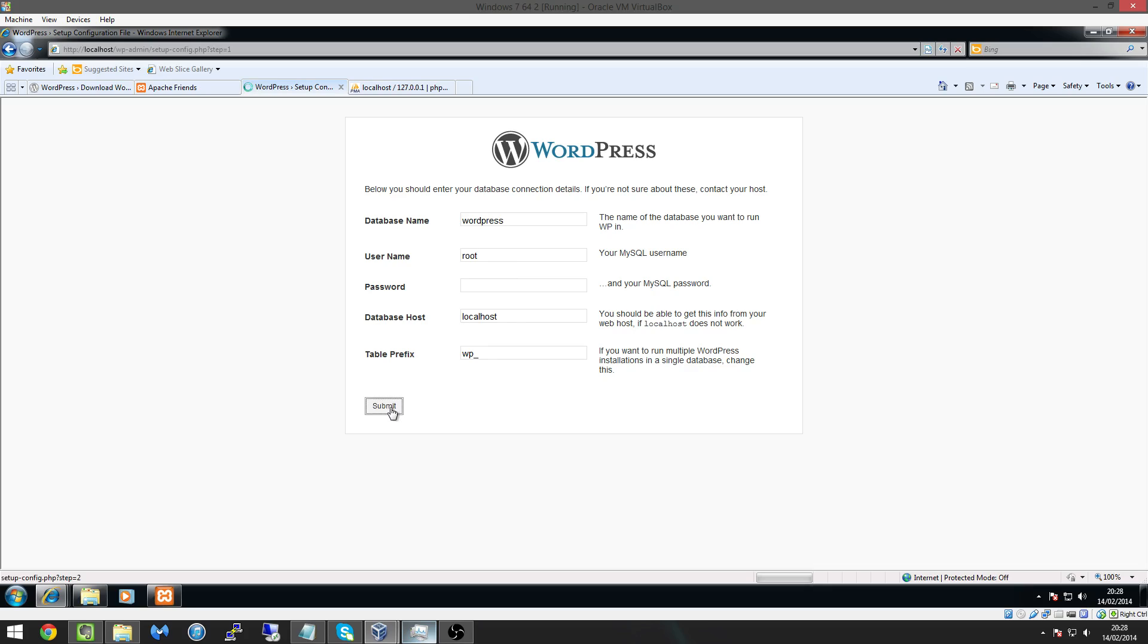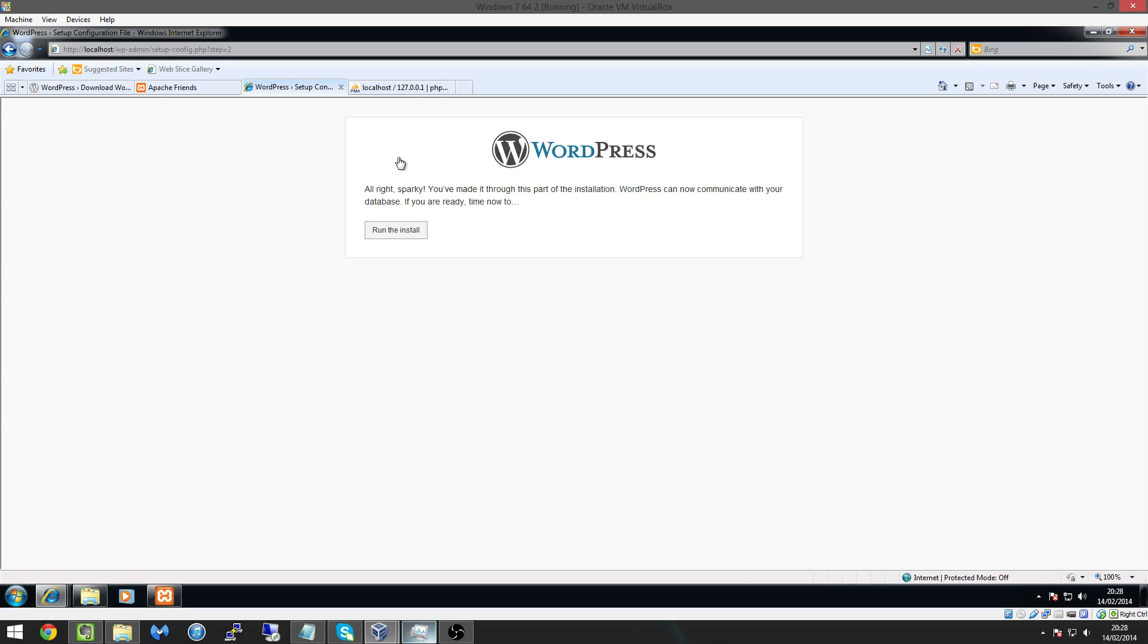So what we can do is we can just hit submit and as you can see here all right Sparky made it through this part of the installation WordPress can now communicate with your database if you're ready time now to run the install.